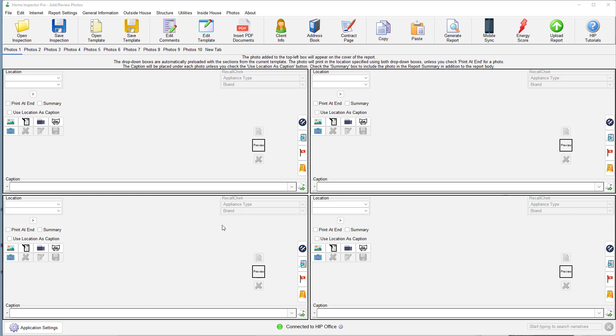Hey guys. This is a short video to show you how Recall Check works within Home Inspector Pro.